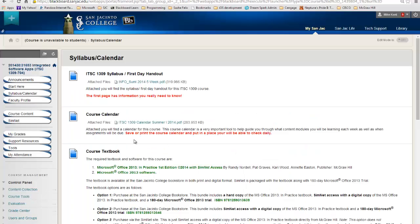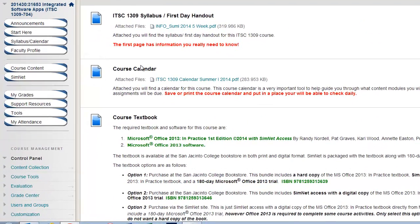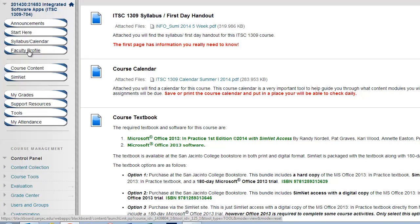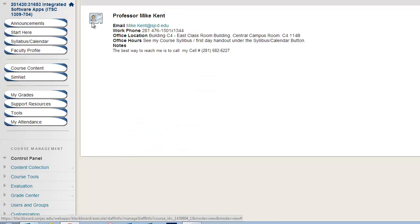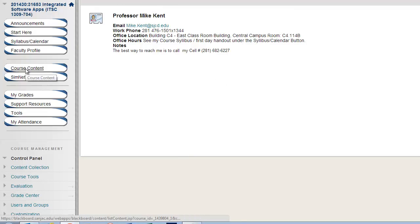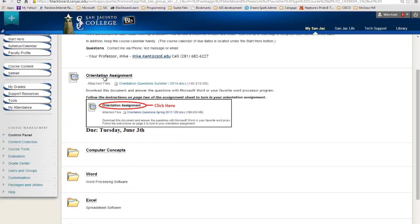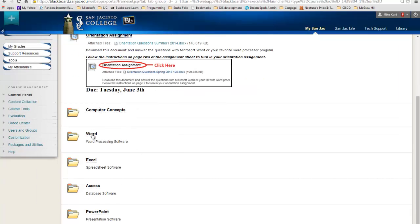I'm going to close this window and go back to Blackboard. Now, where are you going to do all your work for this class? That's going to be under course content. But before I go to course content, you want to click on the faculty profile — this should have all your professor's information, which should also be on that course syllabus. In course content, you're going to have an orientation assignment. Then after you've done this assignment, you're going to work each of these folders: Computer Concepts, Word, Excel, Access, and PowerPoint. That's the five parts of the class. Each one of these has assignments, each one has a discussion board, and then you're going to have a practice test and a test — and you're going to do that according to the calendar.